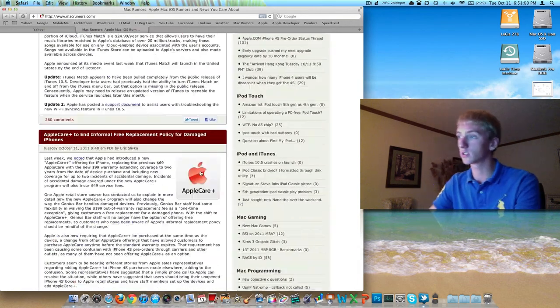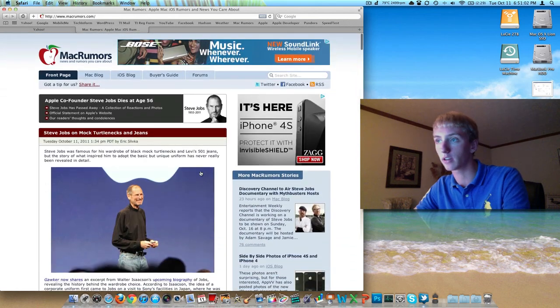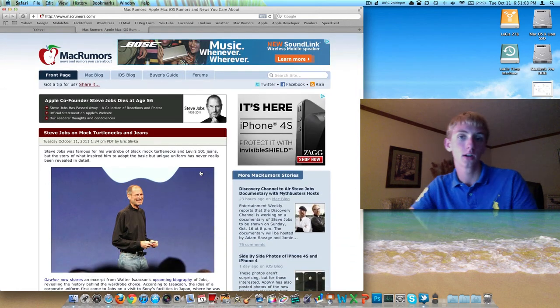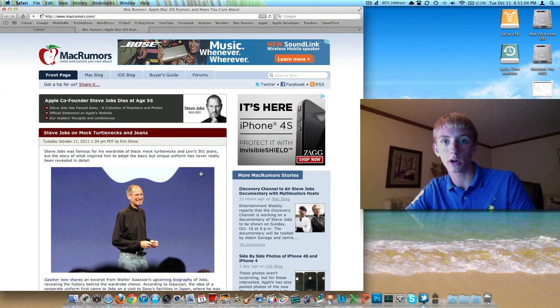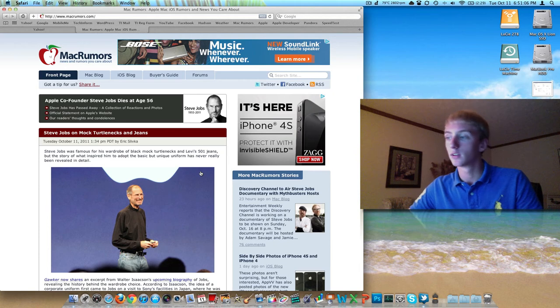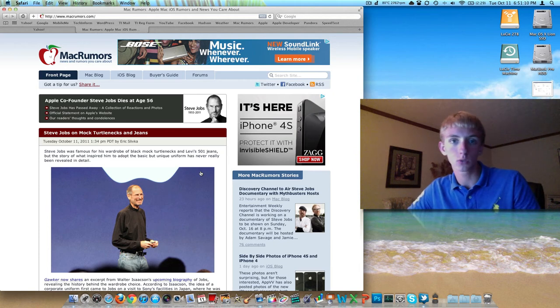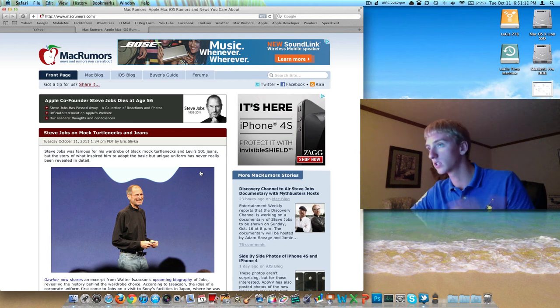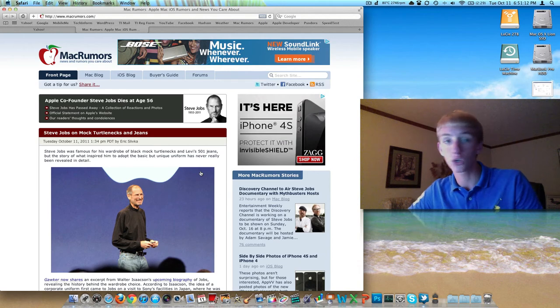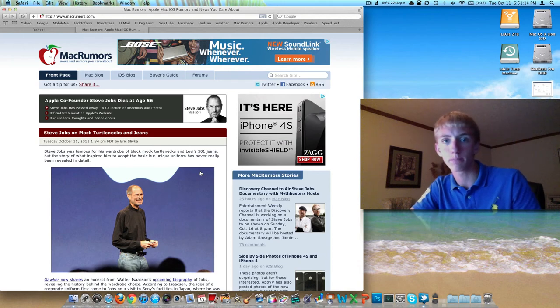So those are just some updates that I wanted to throw out there with what's going on, the iPhone pre-order and everything. So leave some comments down below. What did you think? Did you order the iPhone? What color? What size? Let me know. I actually do care. It's kind of interesting to read through that. But thanks for watching.